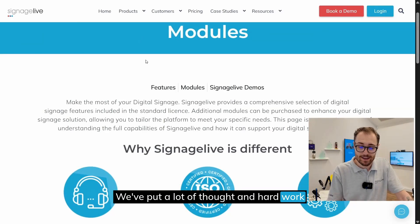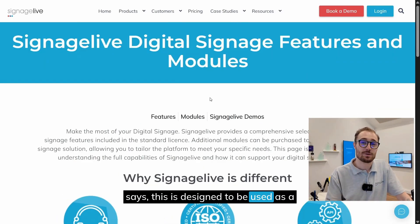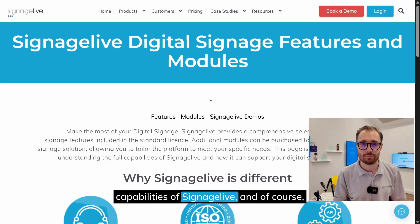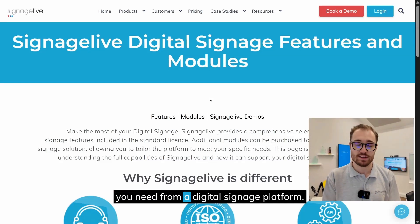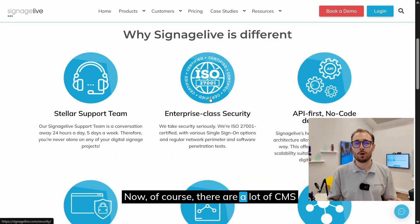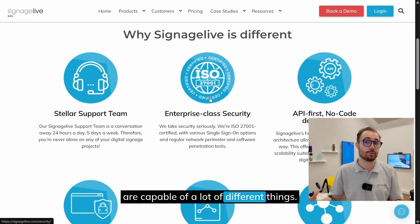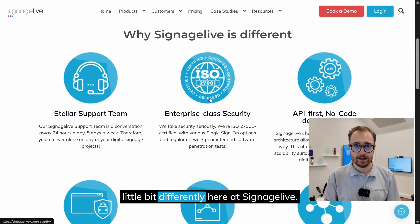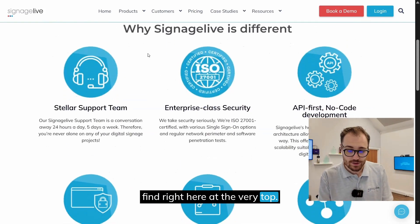Here we are — this is the brand new features page. We've put a lot of thought and hard work into this, and as the page itself says, it's designed to be a go-to resource for learning about the full capabilities of Signage Live and how it can support you in getting what you need from a digital signage platform. There are a lot of CMS platforms out there, and we wanted to use this page to showcase what we do a little differently here at Signage Live.